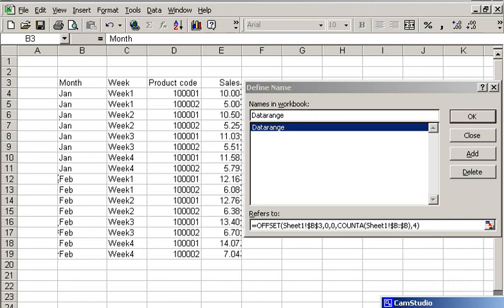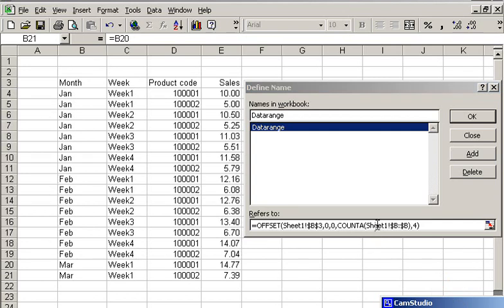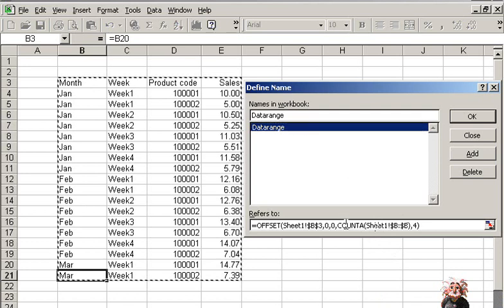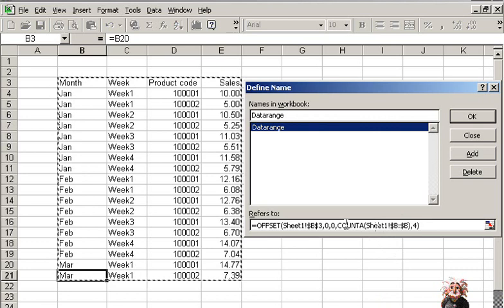If you see, I have just increased data for week one of the month of March in the table. With the same range name, the data table range has now changed. I have not made any change in the data range definition; it's the same as we have seen before.